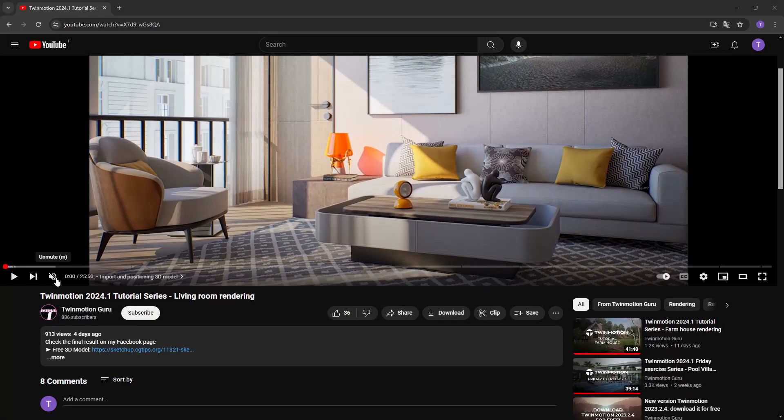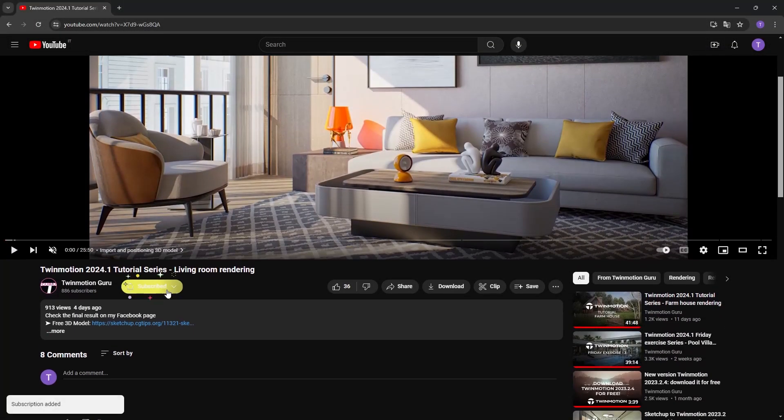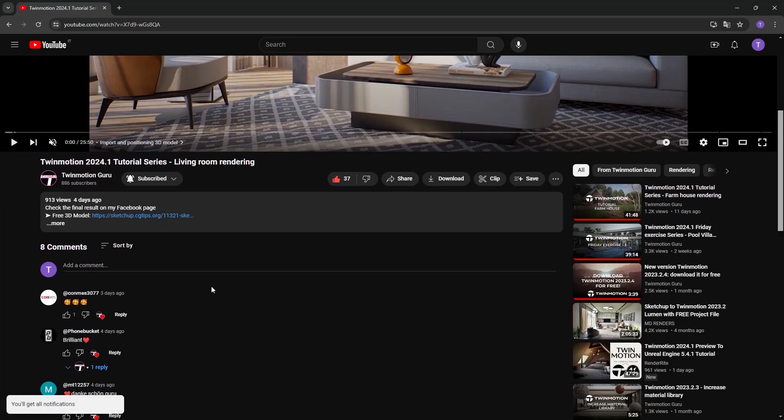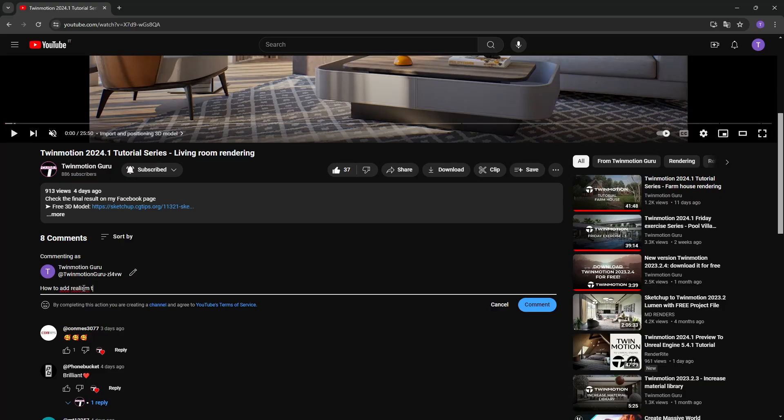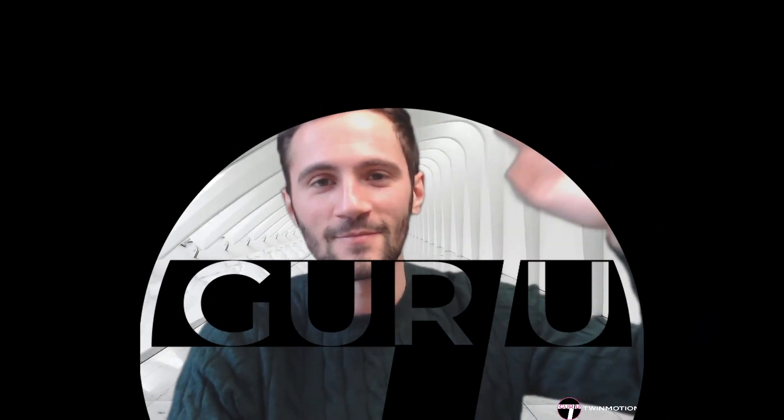Thank you very much for watching this video. As always, please like the video and subscribe to my channel to support my daily work. Thank you so much for being part of my community. I wish you a good day or evening and see you very soon. Ciao.